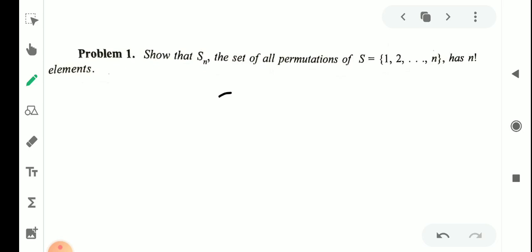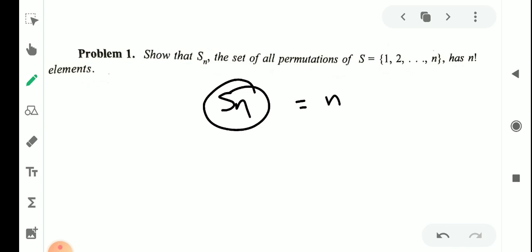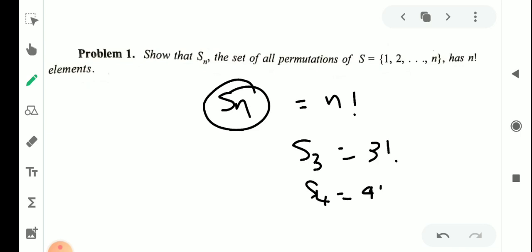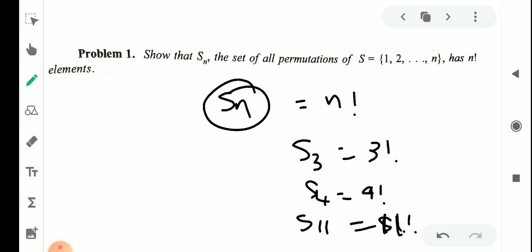Sn has n factorial elements. That is, Sn has n factorial permutations. For example, S3 has 3 factorial, S4 has 4 factorial, S11 has 11 factorial elements.